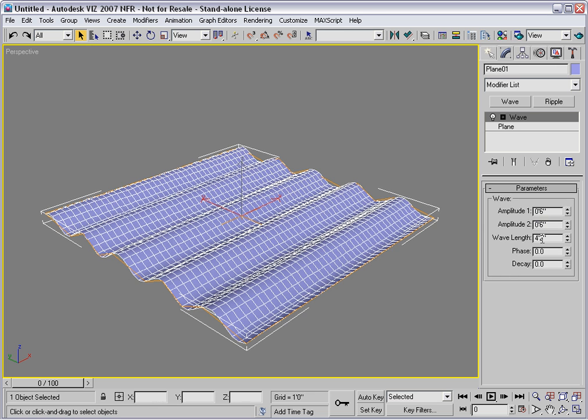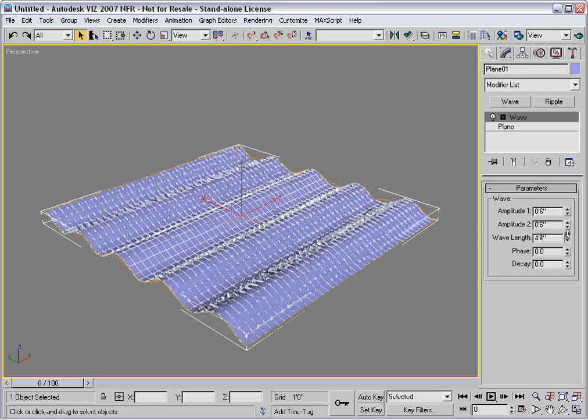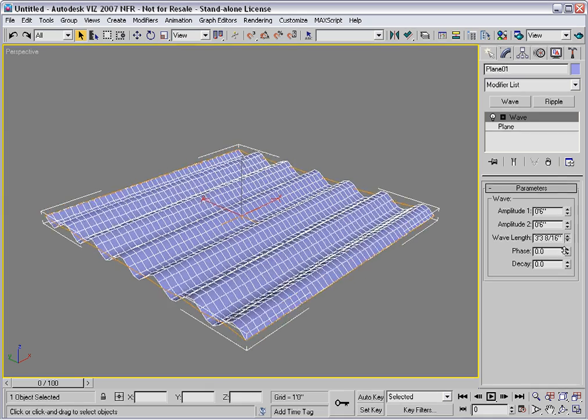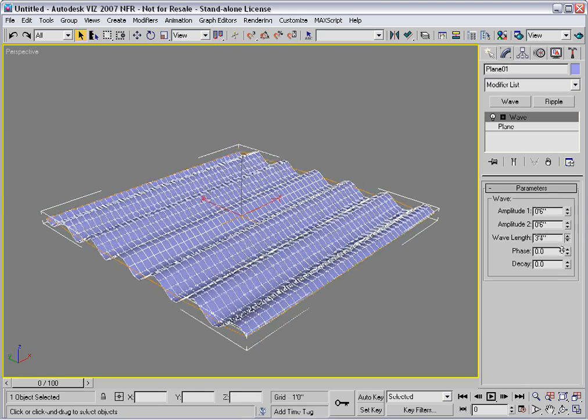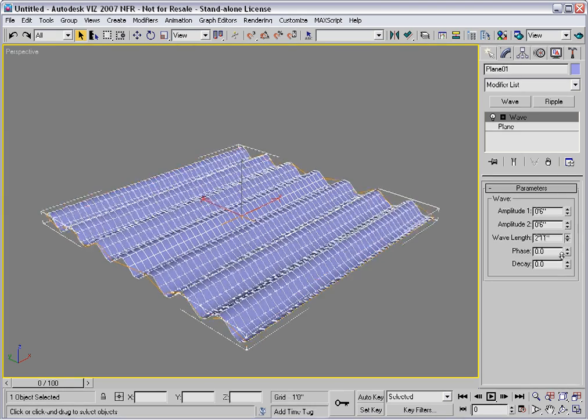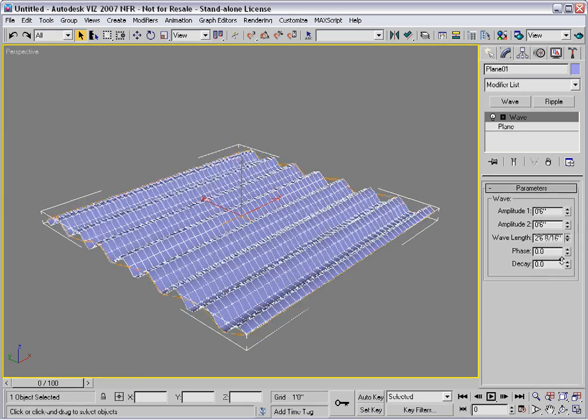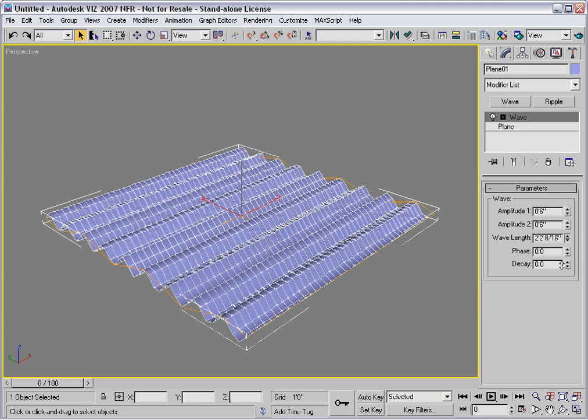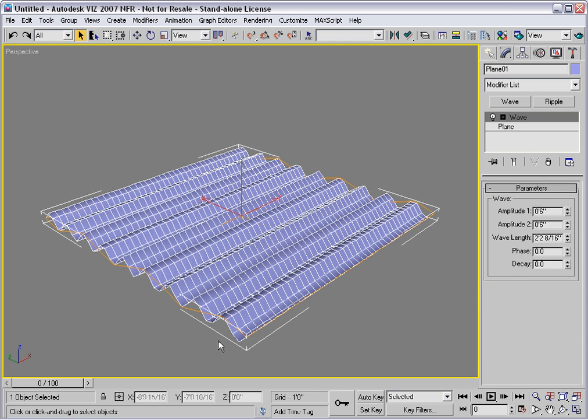The wavelength controls how many curves you're going to get. Be careful not to ask for more curves than your topology allows, or you'll get a pretty jagged wave, as you can see here.